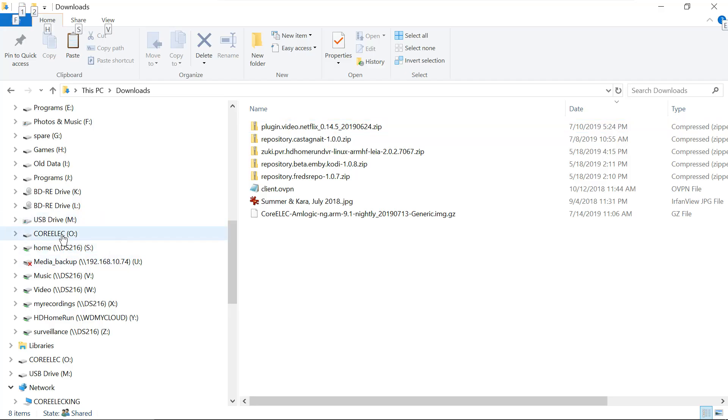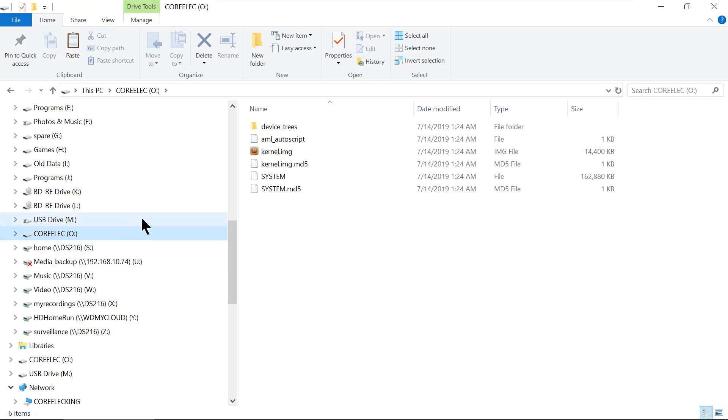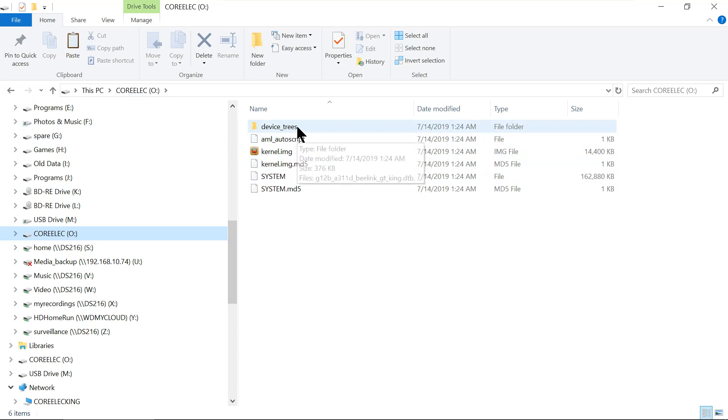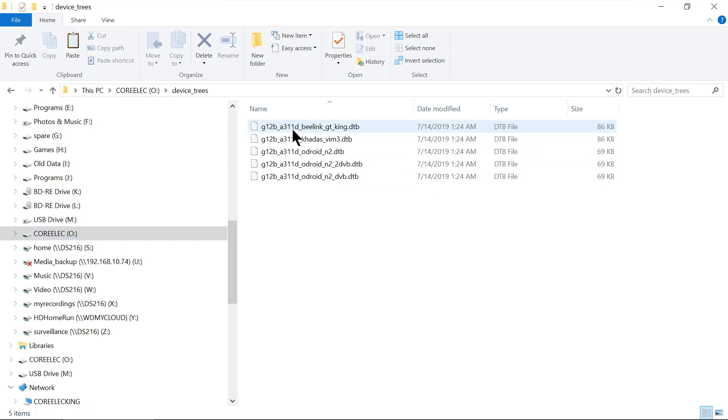Here's the micro SD card which has got CoreELEC on it. Now, here we have device trees. There's no device tree here. We're at the root of that micro SD card. So we have to open up the device trees.